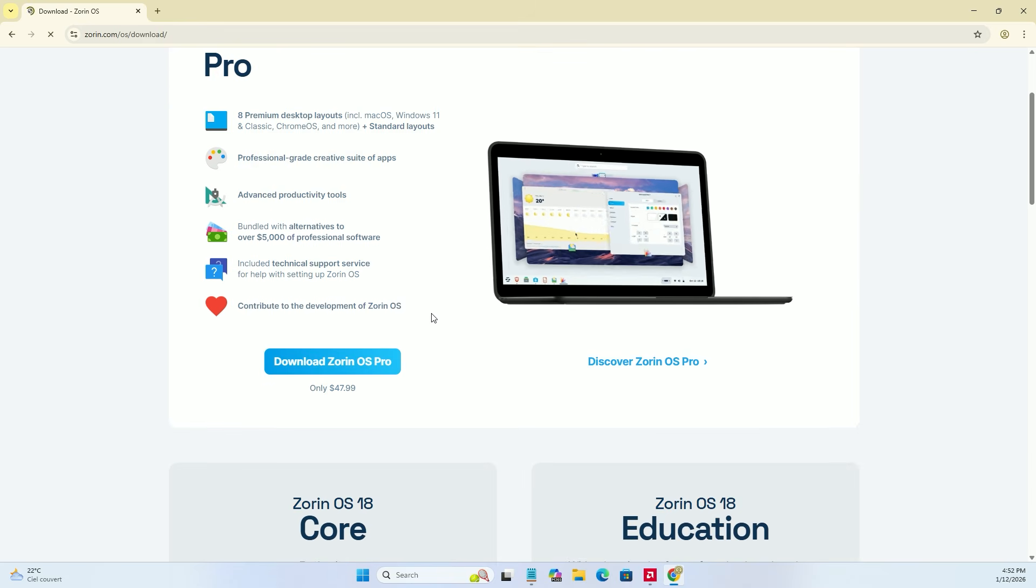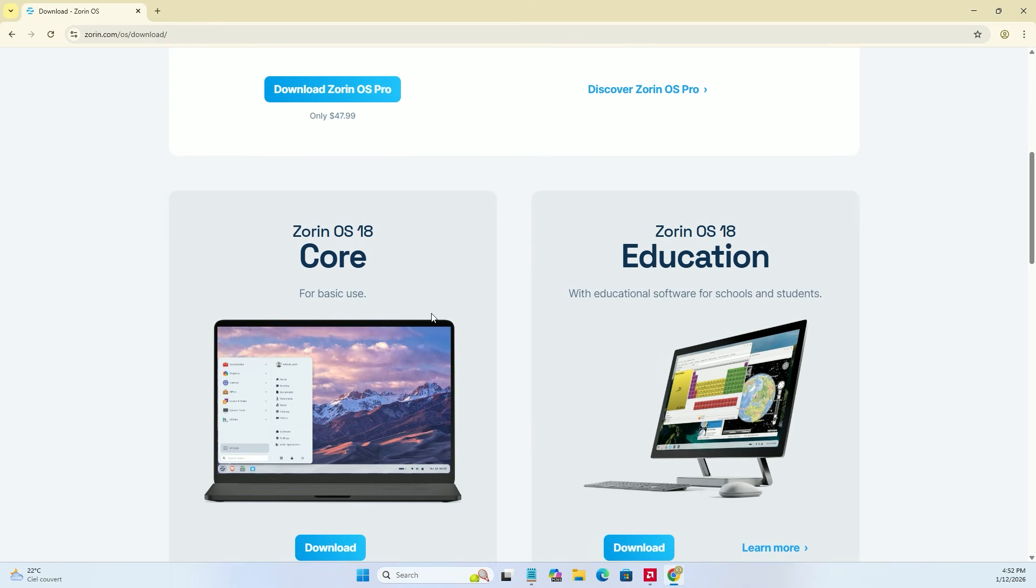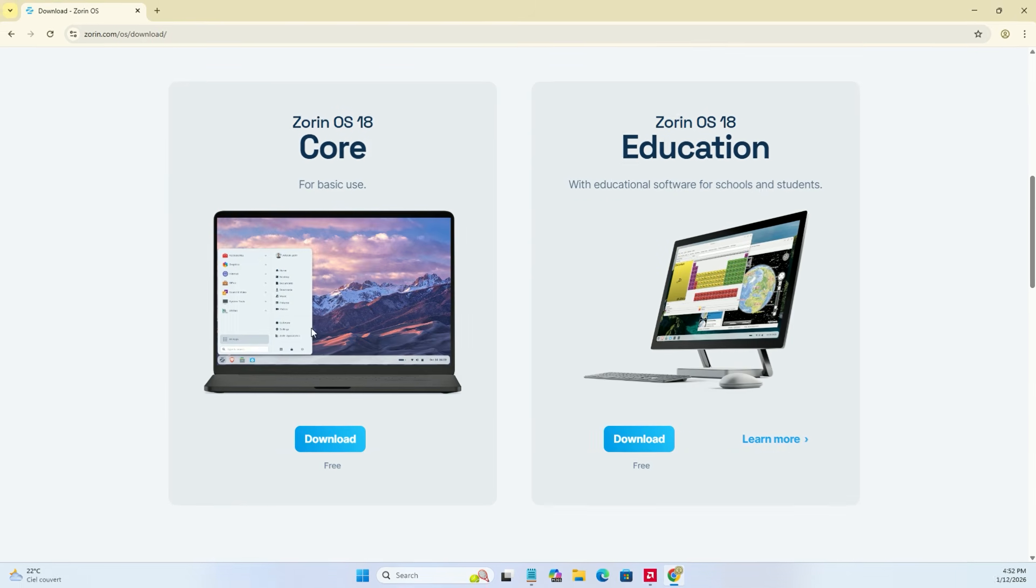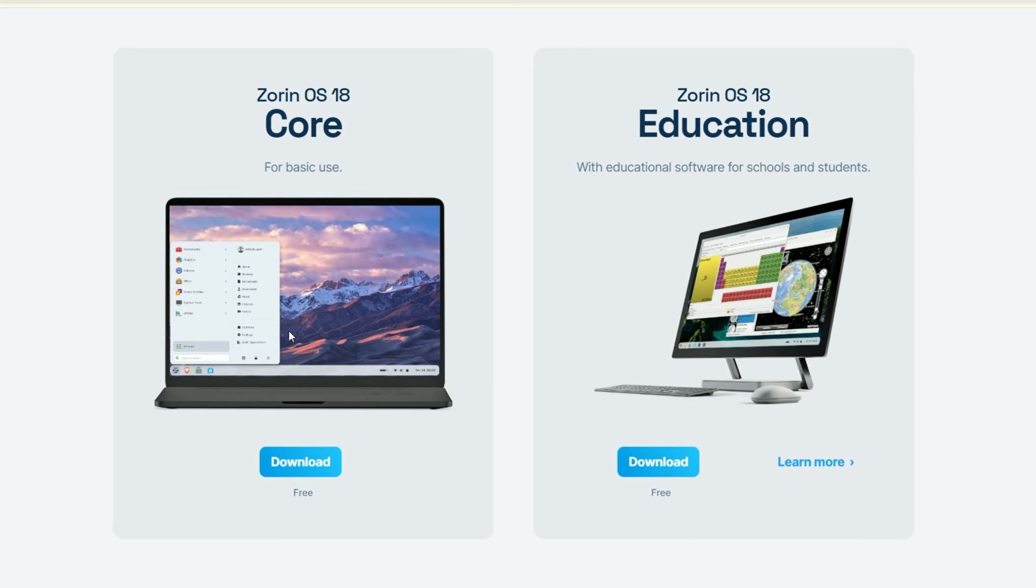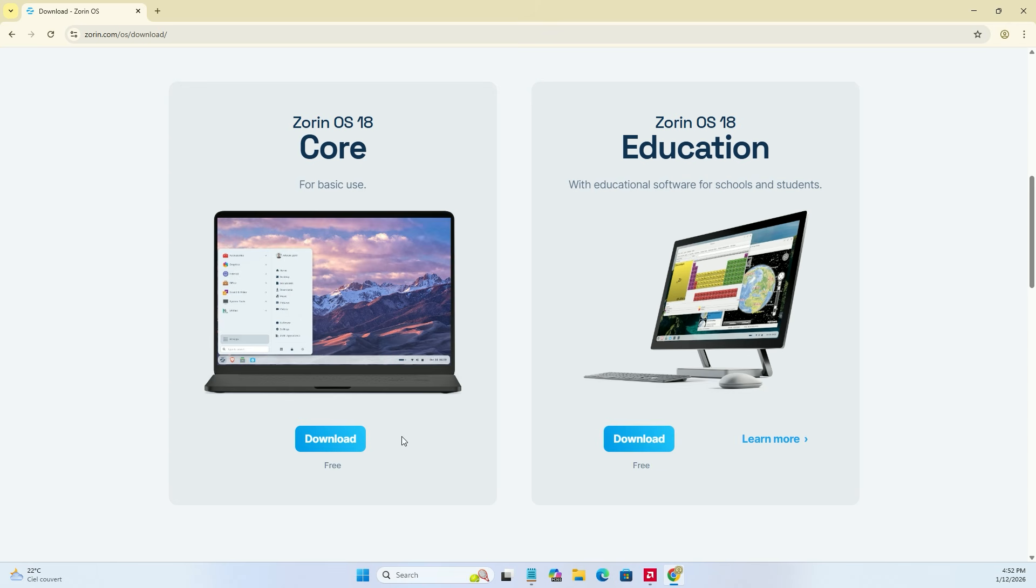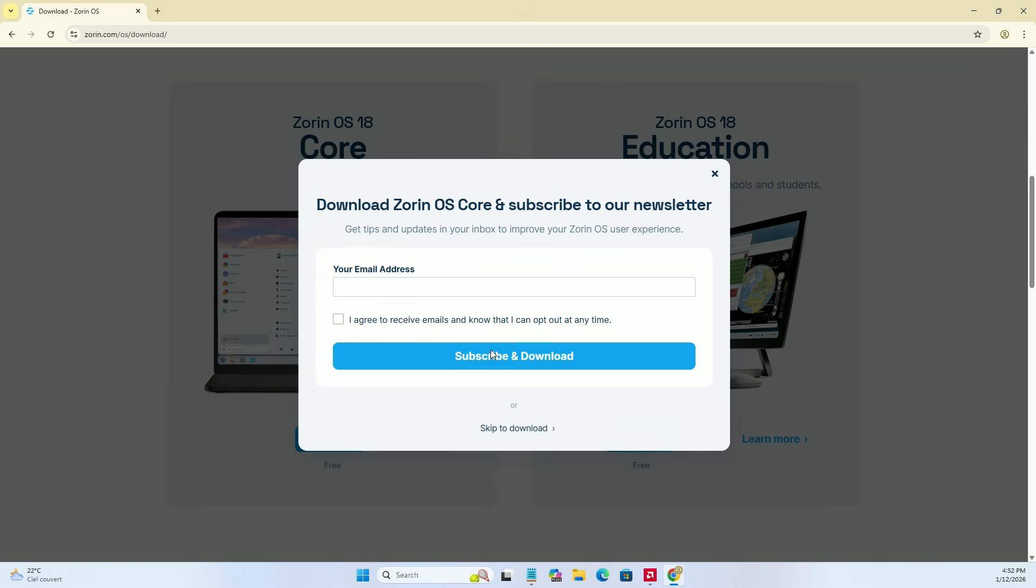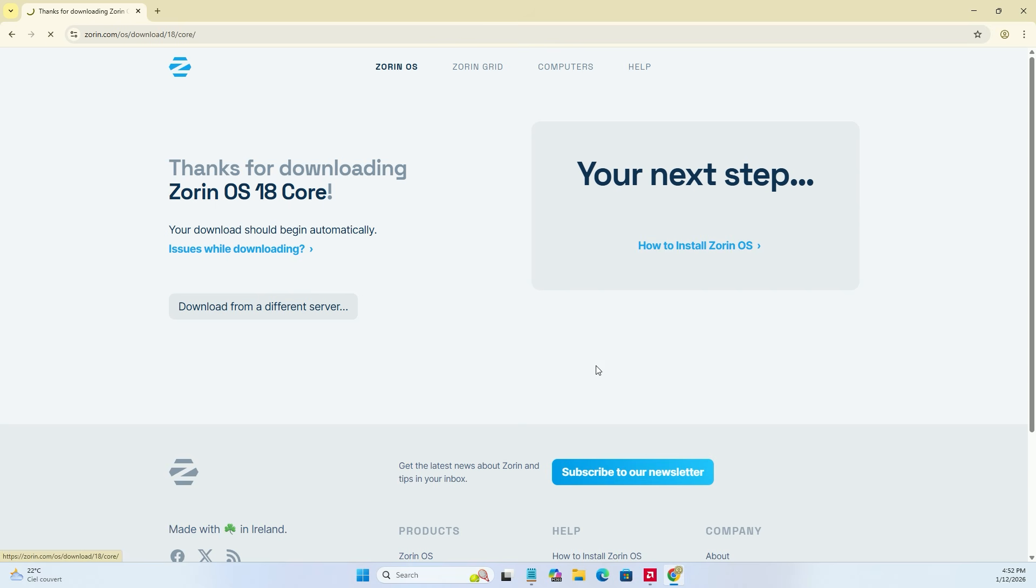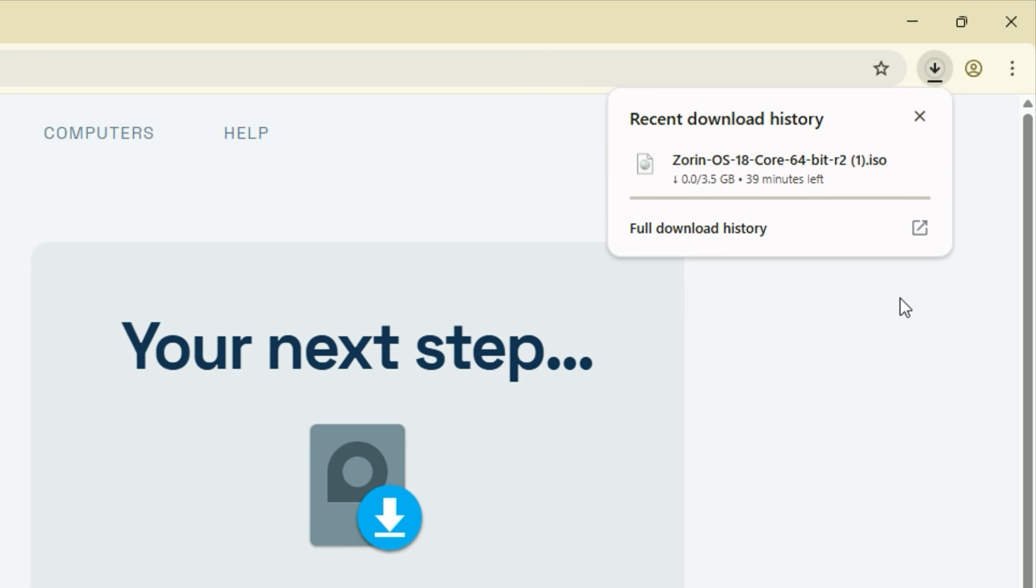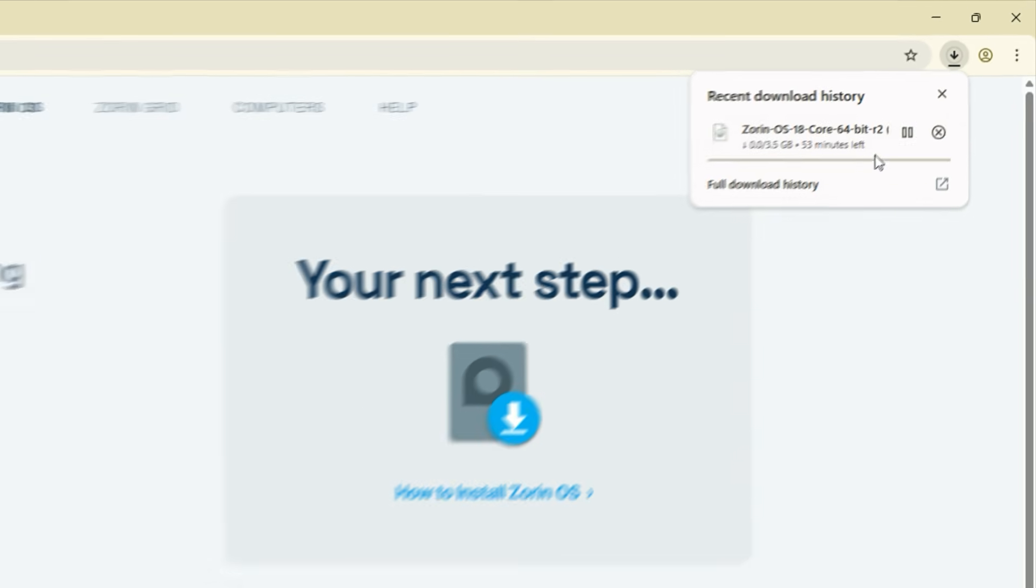You will see several versions, but for most users, the Core Edition is perfect and completely free. Click on download and select skip to download to start saving the file to your computer. This file is a few gigabytes, so let it finish while we prepare our next tool.